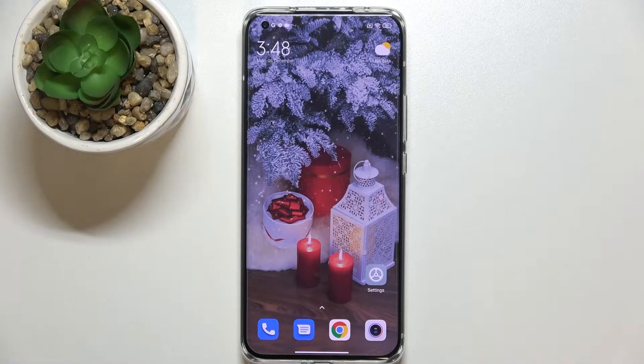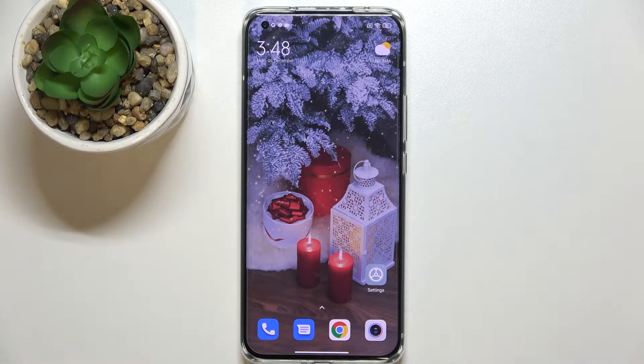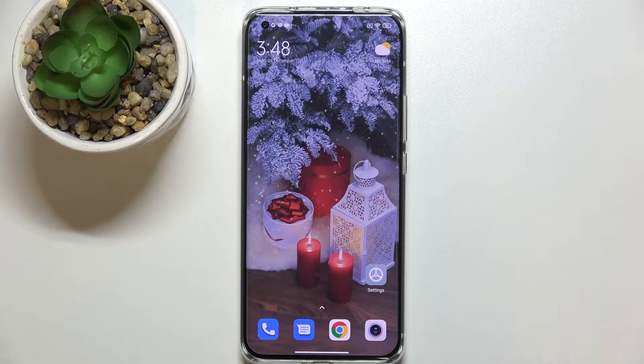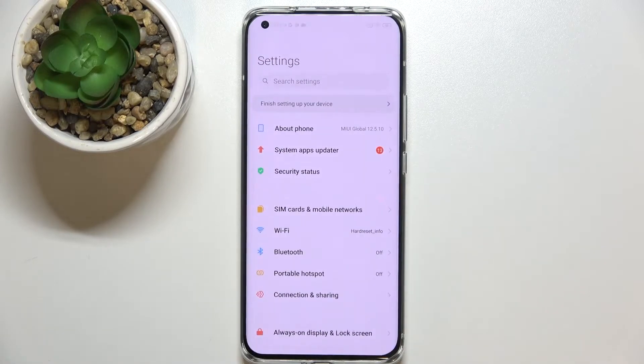Hi everyone. In front of me I've got the Xiaomi Mi 11 Ultra, and let me share with you how to add or remove a Google account from this device — so actually how to manage it.